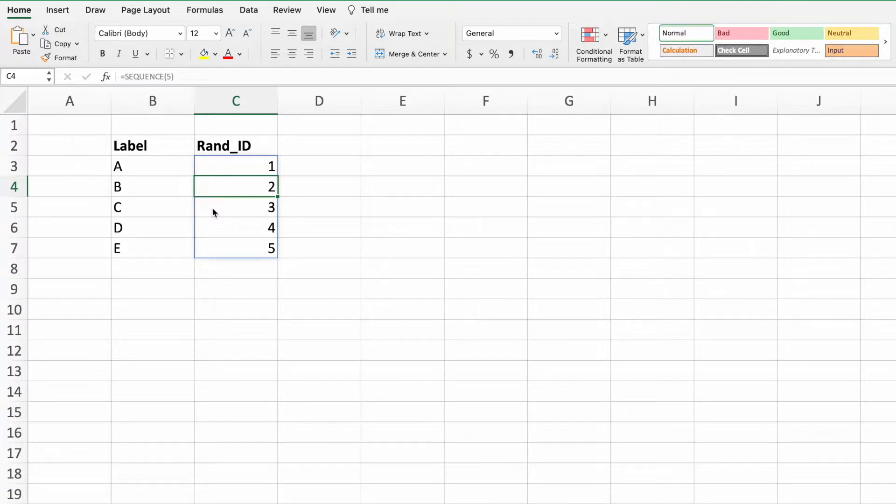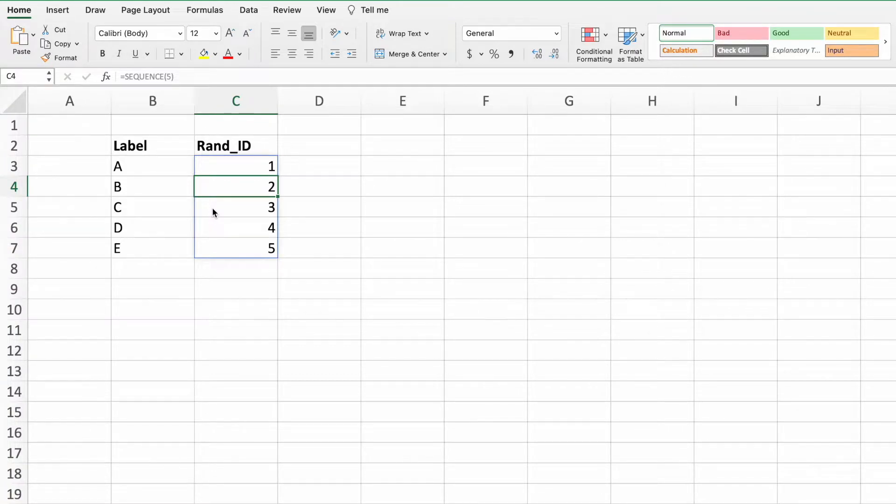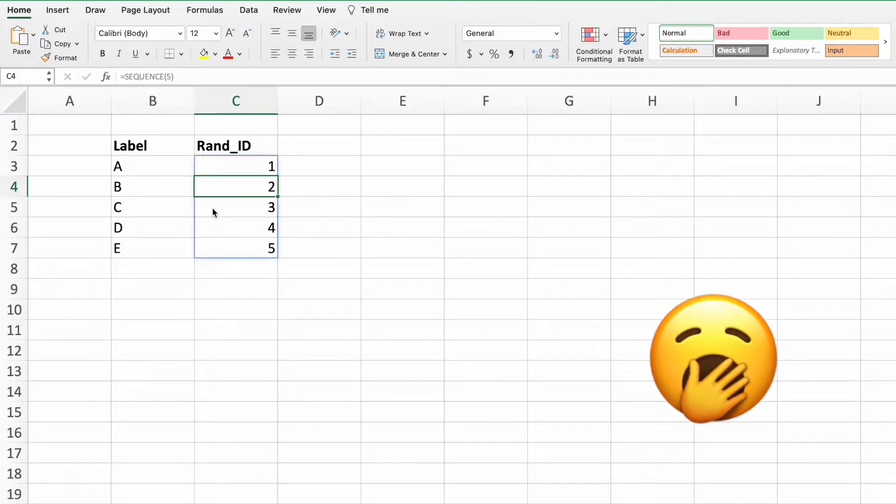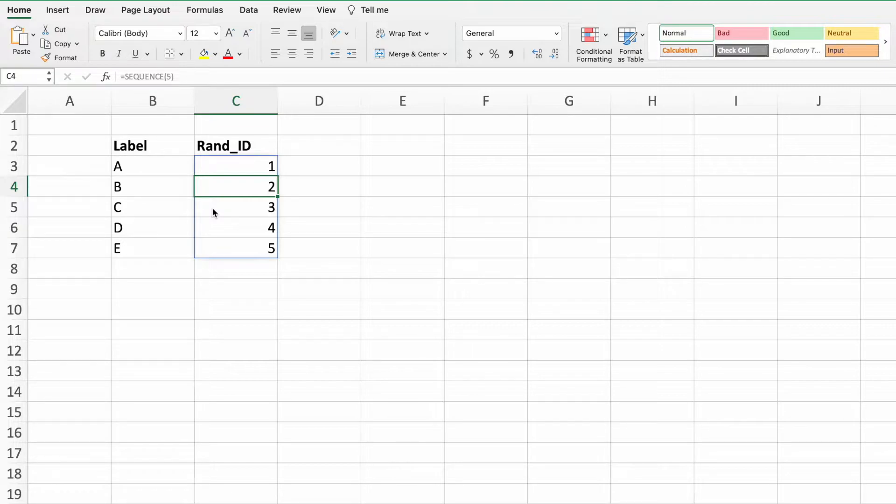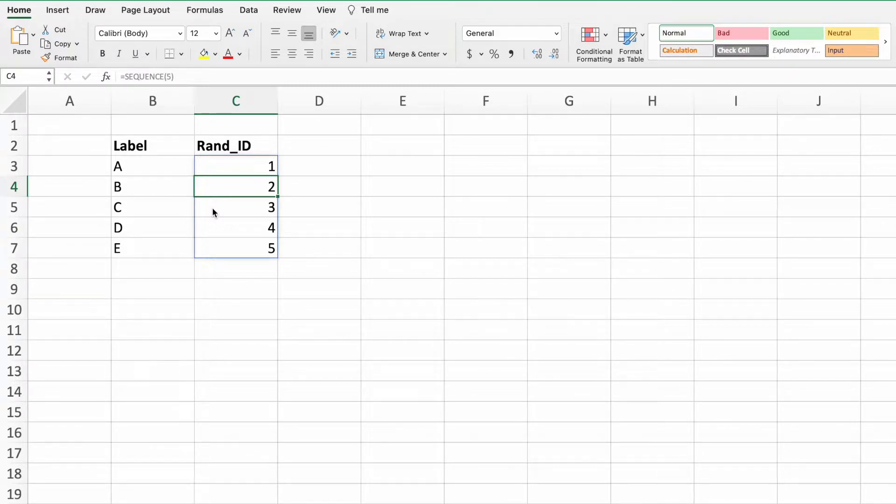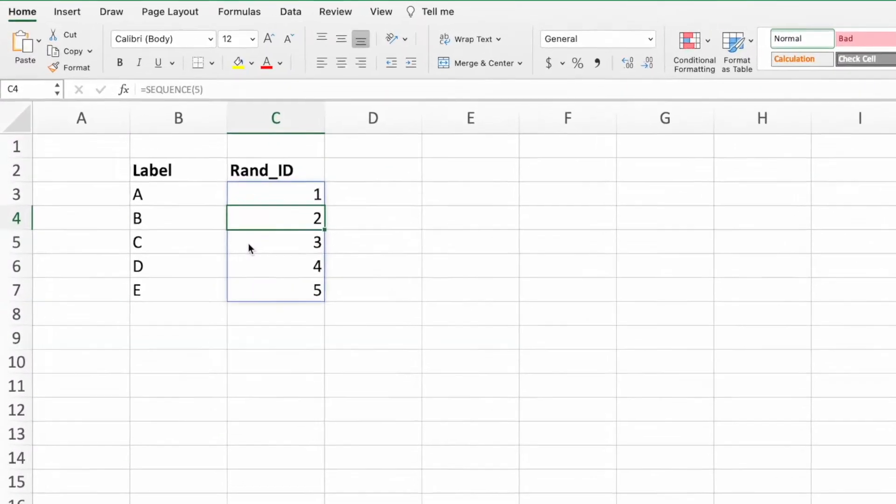We now need a way to randomize our list of numbers from one through five. Otherwise this solution isn't very exciting. To randomize our list, we will use another new equation, RANDARRAY. Eventually we'll incorporate RANDARRAY into a single equation with the SEQUENCE function, but for now, let's build an equation off to the side to see how it works.